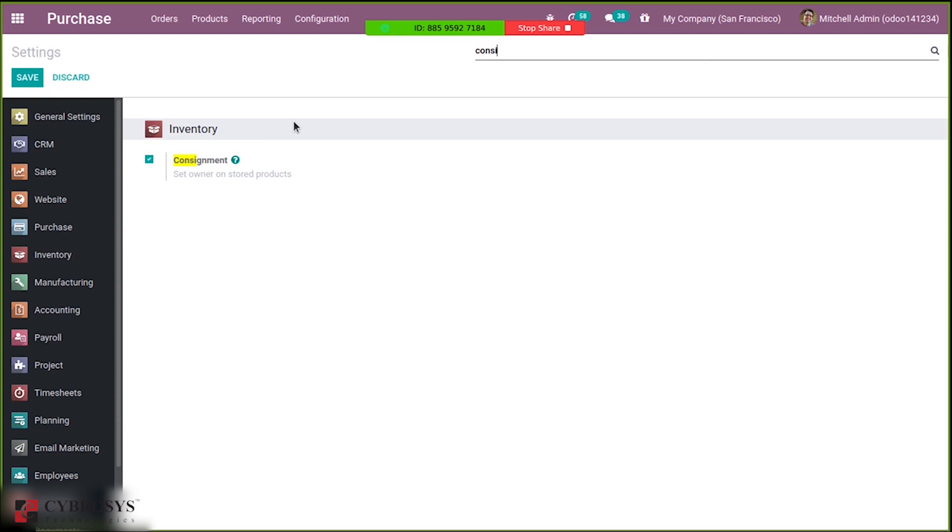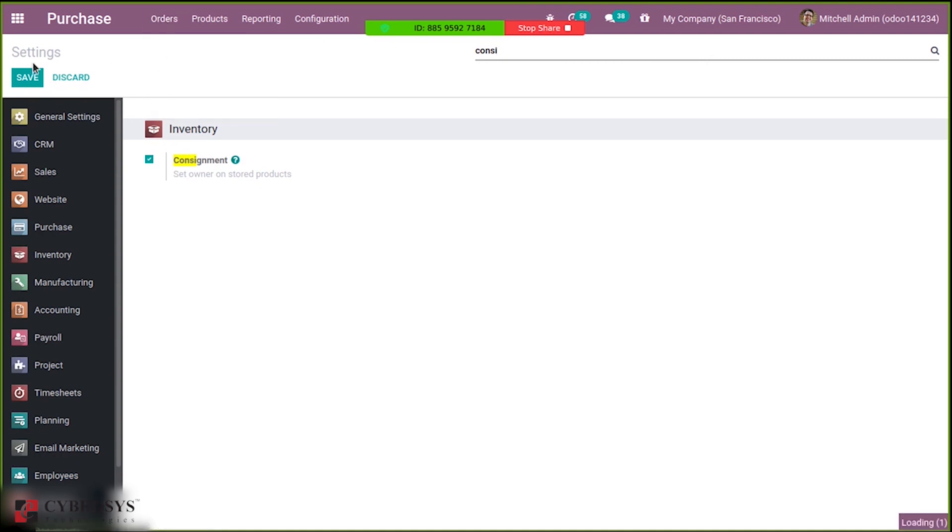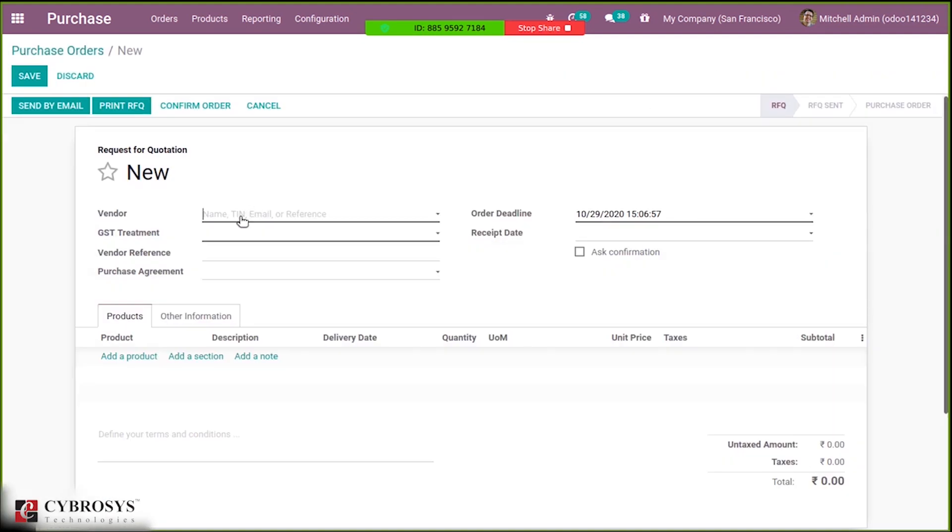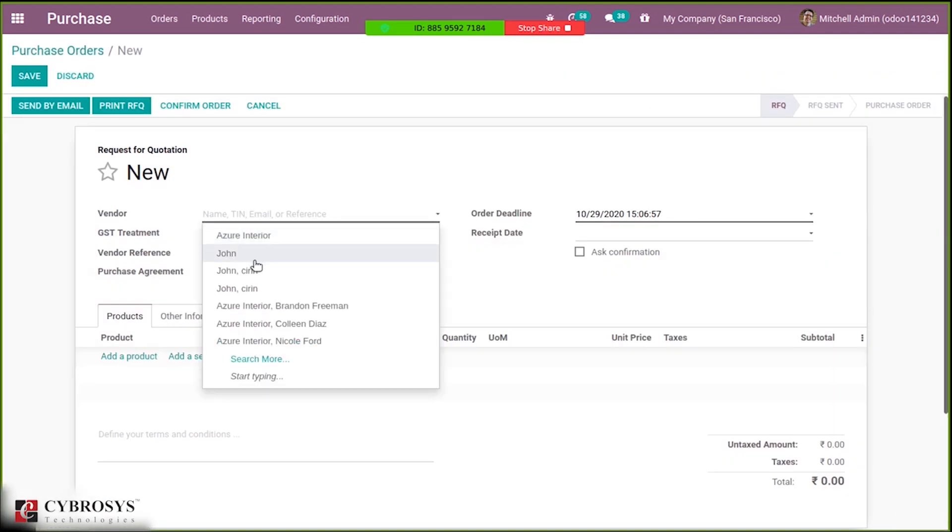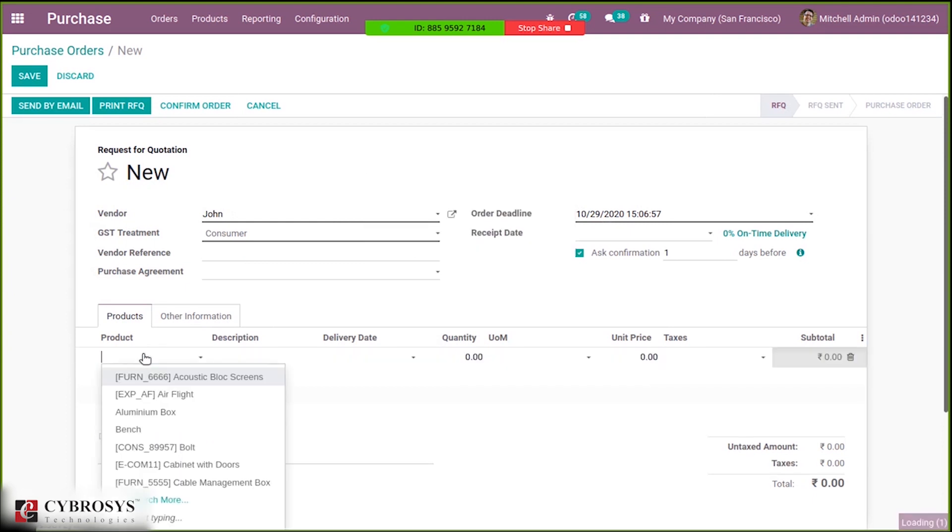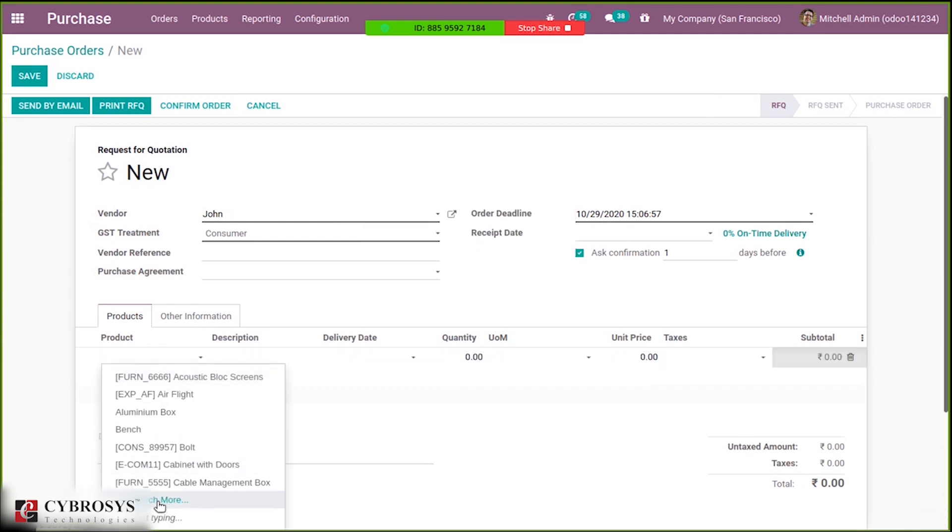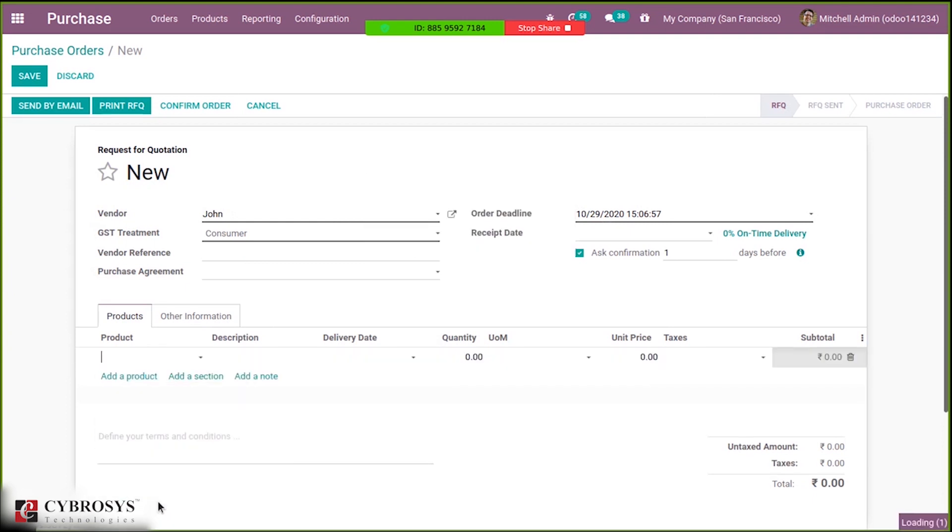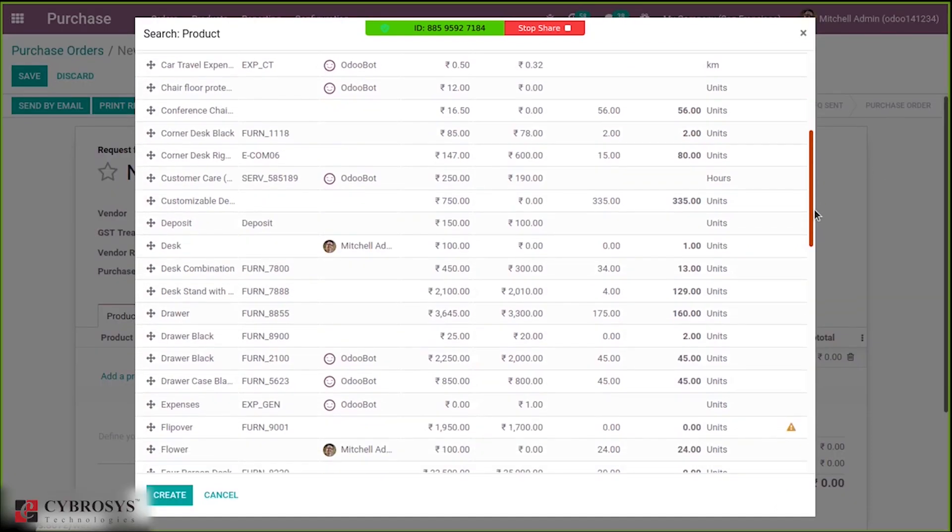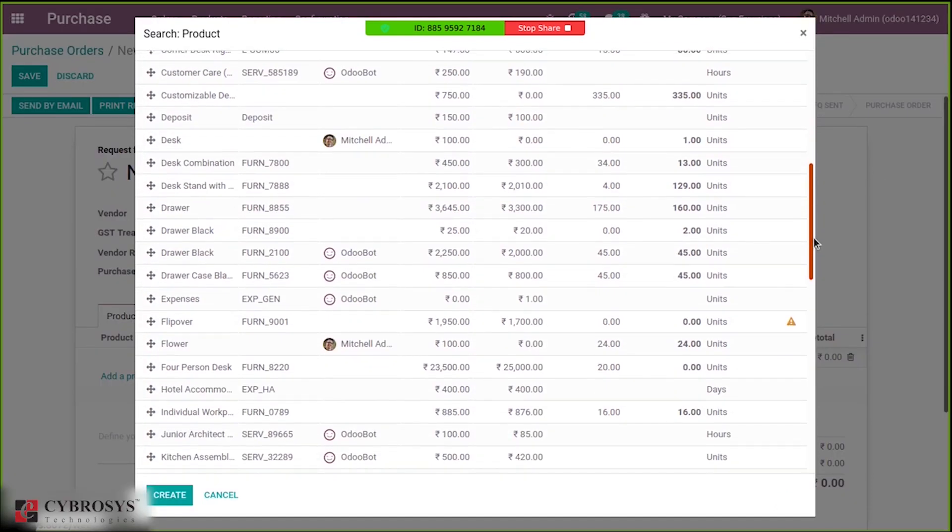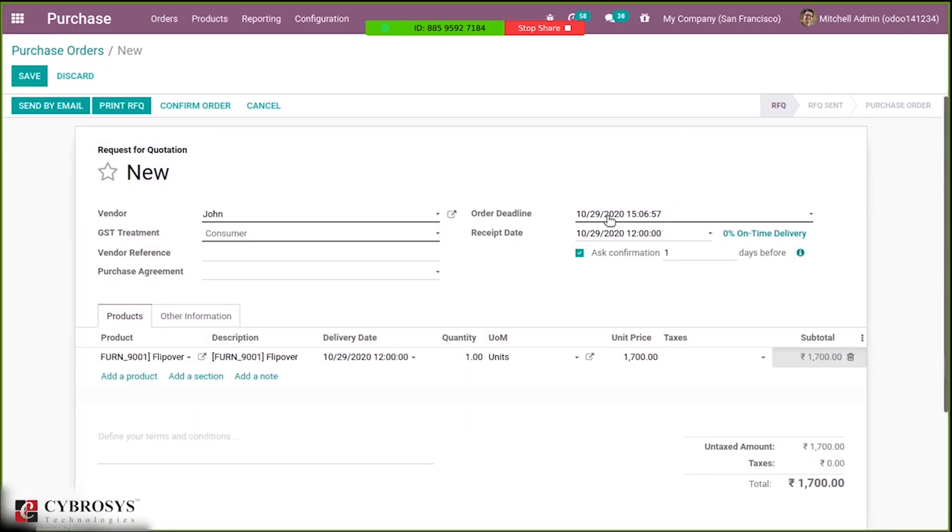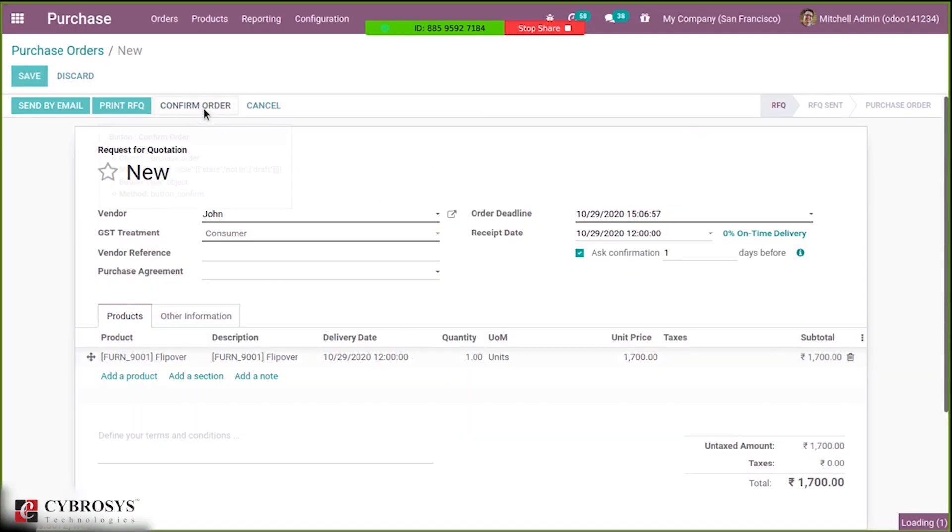While purchasing you can set the owner, and after receiving those products inside the inventory report you can see the owner. So first let's create an order and then let's confirm this.